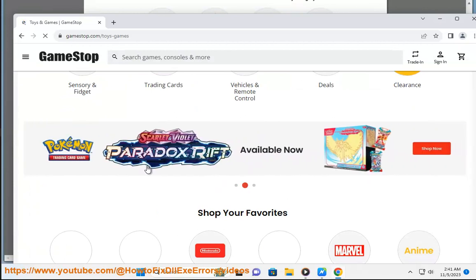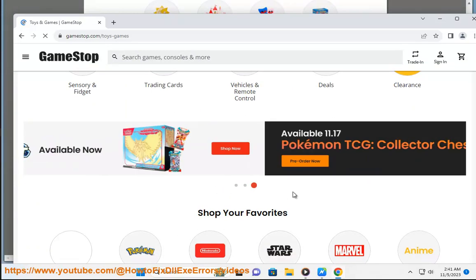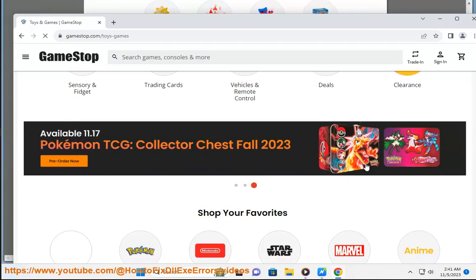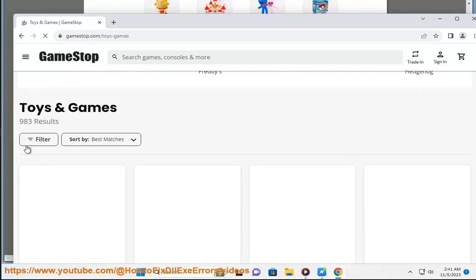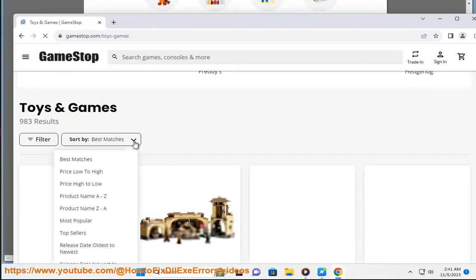You can also find deals and discounts on toys and games on GameStop, such as buy two get one free trading card boosters or get a free horror tote bag when you spend $30 or more on toys and collectibles.